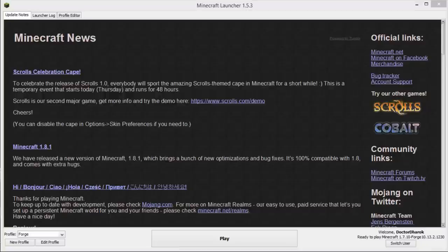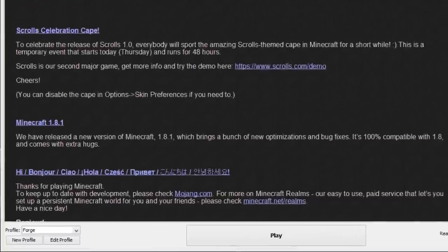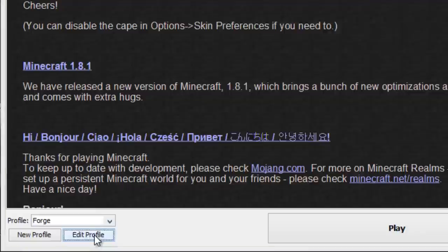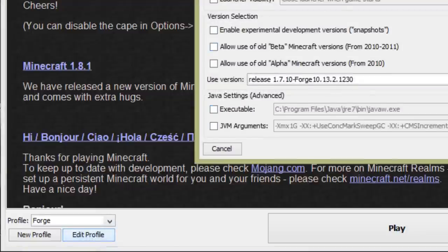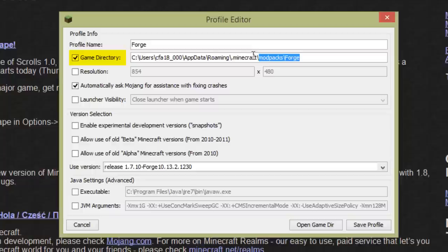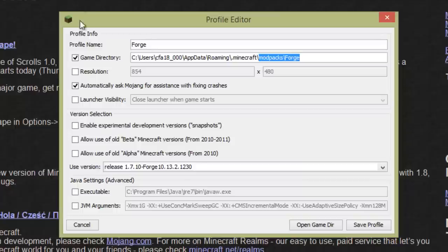Select the Forge profile in the Minecraft launcher and click Edit. Then tick the box next to Game Directory. After slash Minecraft, type slash modpacks, and then add another directory slash forge beneath it as shown on screen.